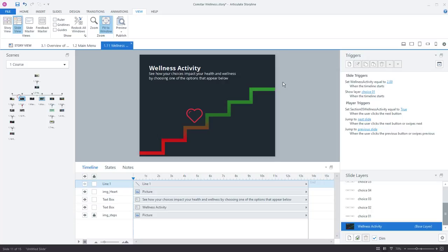just go to the view tab and then click redock all windows and it puts everything right back in place. So just a really great way to, you know, kind of one click does it all, gets everything back in their default position.